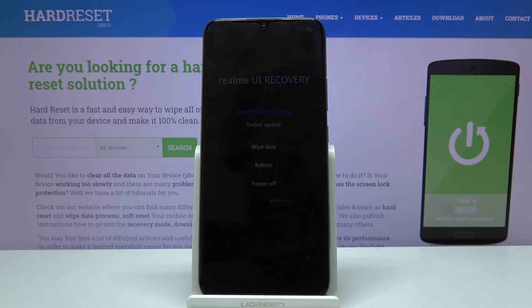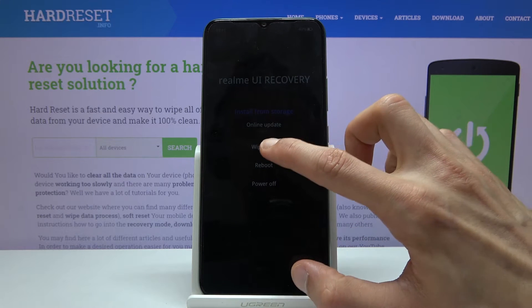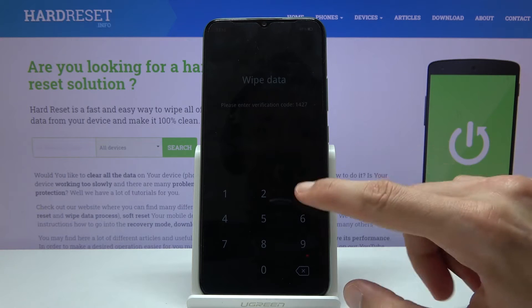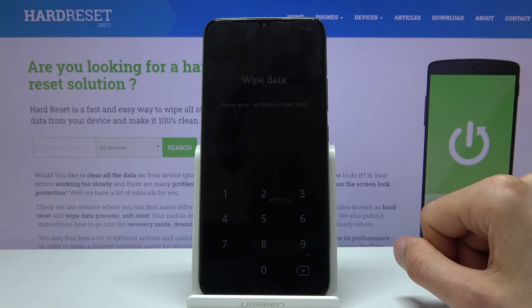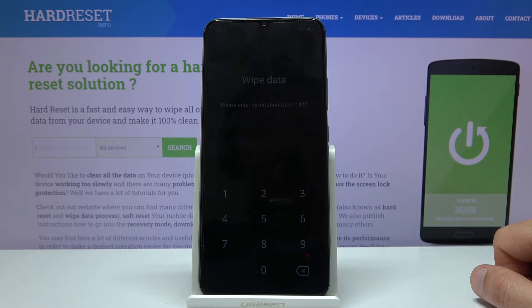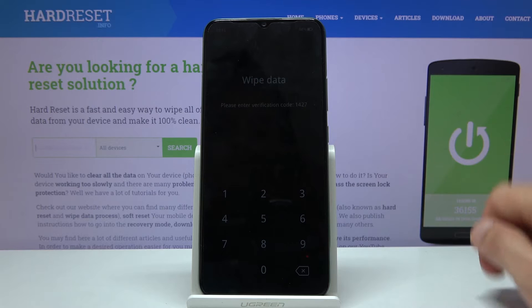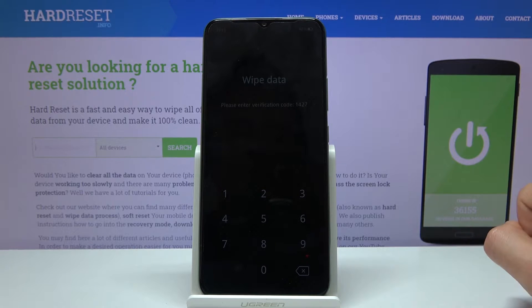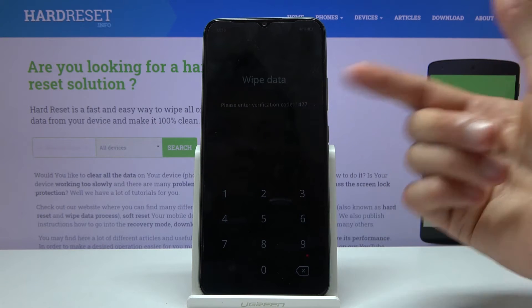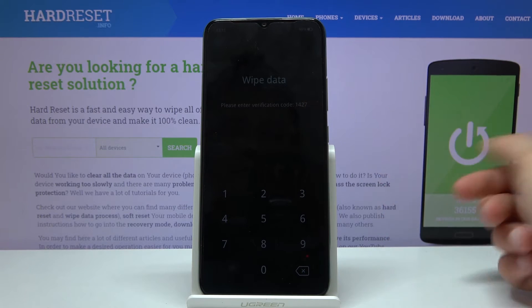From here select your language and tap on wipe data. If you have some kind of pattern set you will need to confirm it. This will not remove the pattern — you can't really remove the pattern if you don't know it. This page will show you either pin, pattern, or password, whatever you have set, and if you don't have any of those it will just tell you to put in a randomly generated number.